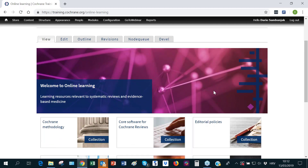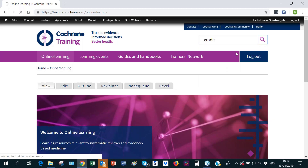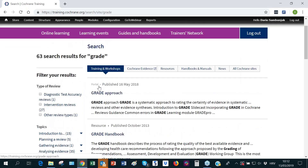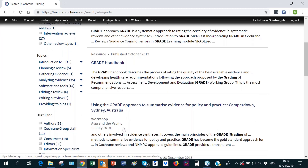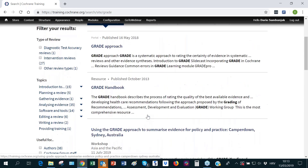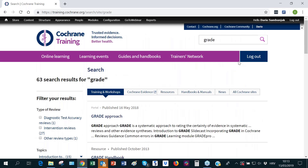Content is also accessible via the search box. For example, searching for 'GRADE' returns 63 results, including a portal on the GRADE approach, handbook resources, a face-to-face workshop in Australia, interactive modules, videos, slide casts, and more. Search results can be filtered by different criteria such as type of review, topics, and so on — another way to get to the content you want on the website.